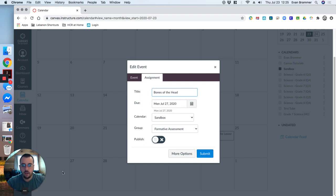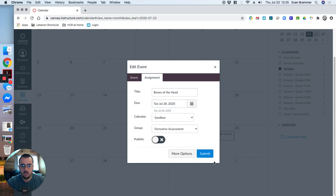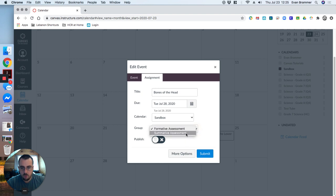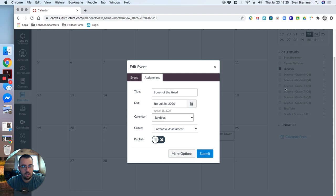And I'm going to say bones of the head. And it already has the due date that I clicked on. But maybe I changed my mind. And now I want it to be on Tuesday. And, again, that's the due date. You notice here that it gives me the formative or summative assessment. These are my groups that I created. It even gives me which calendar it's going to show up on. And that would only show whichever ones are clicked on over here.